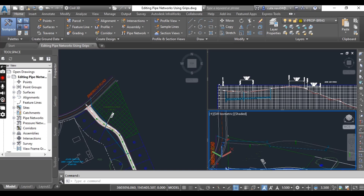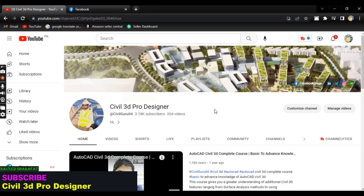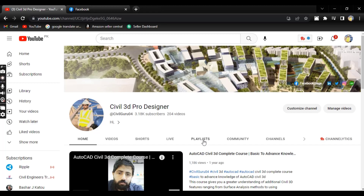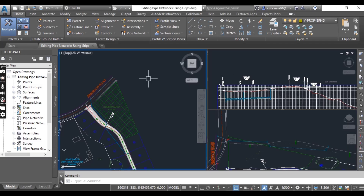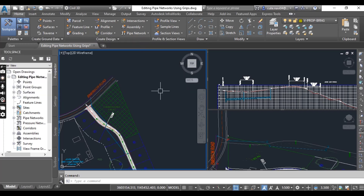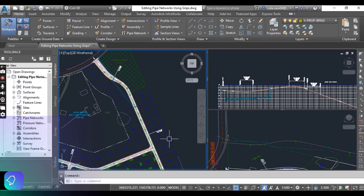These grips all work smoothly for their respective purposes. If you are new to my YouTube channel Civil 3D Pro Designer, you can start the complete Civil 3D advanced course from chapter number one in the playlist. Let's start our exercise. Download the practice file for editing pipe networks using grips. When you open it, it will give you three viewports.